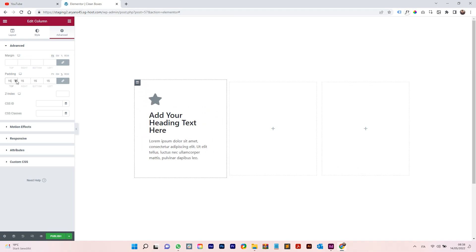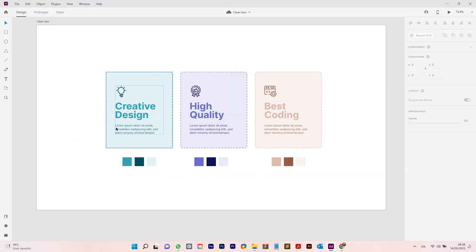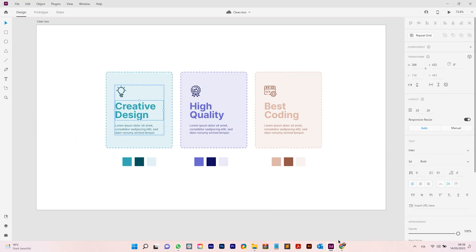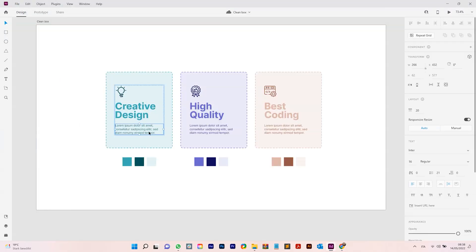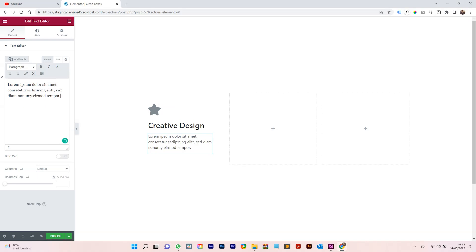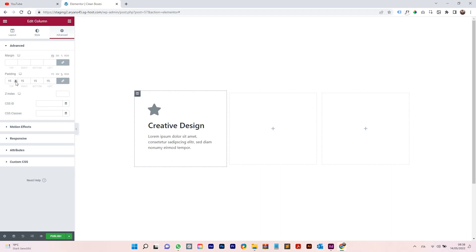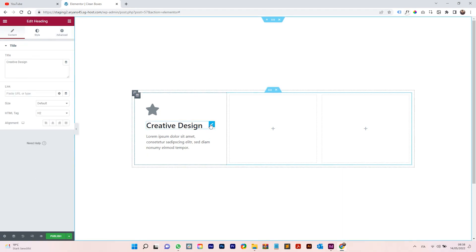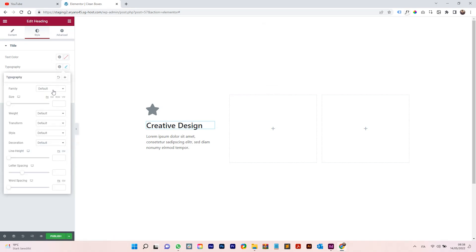Let me go on my XD file and check the design. Copy the text so we have the same design with the same text — paste it. Copy also the description to make sure everything looks the same. Remove a little bit of padding as needed. For the typography of the title, change it to Inter.